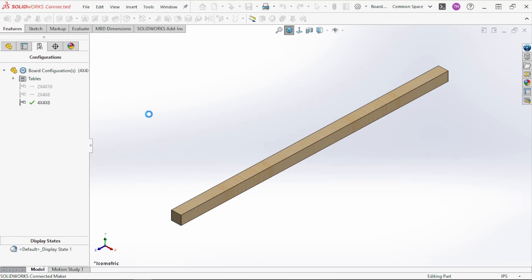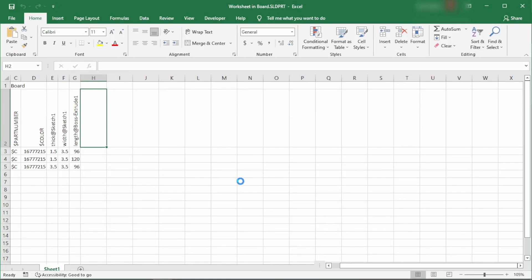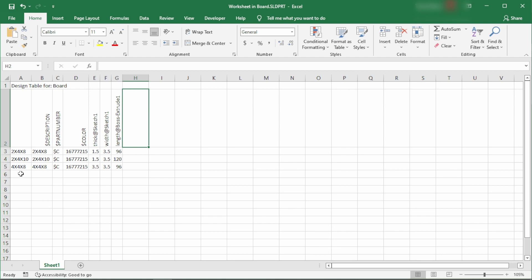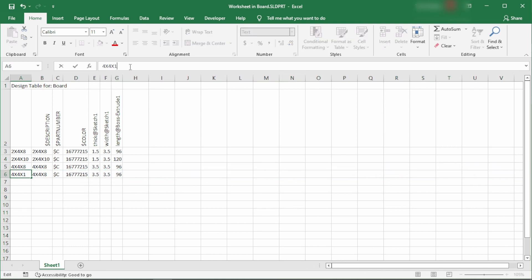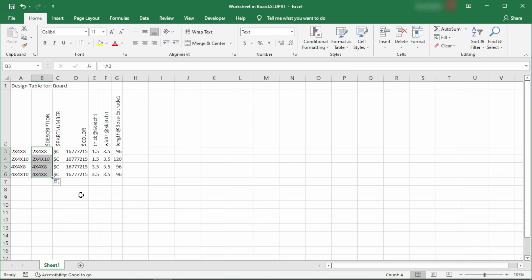If we click outside the box that goes away. Now if we right click and 'edit table in a new window' — that's the easiest way to use the design table. You can do it within SolidWorks but it's just easier in a new window. We've got our 2x4x8, 2x4x10, 4x4x8. Say I want a 4x4x10 — I copy that row and change the length to 10. The nice thing with Excel is you can use standard Excel formulas. So if you want your description to always match the configuration name, you can just set that cell to equal the configuration cell, and our description will always be the same as our configuration name.